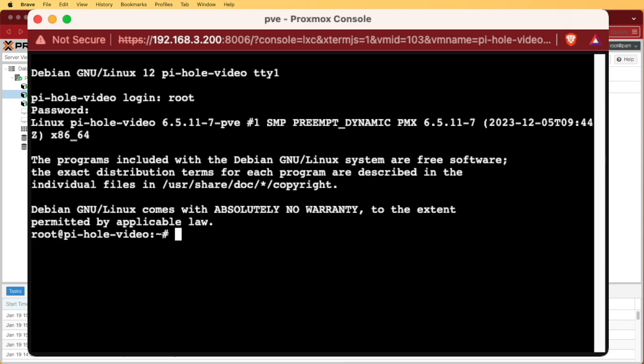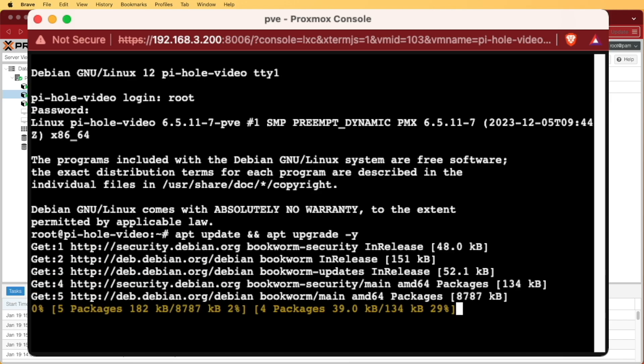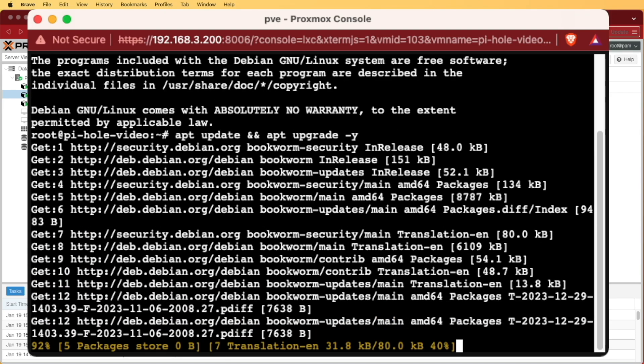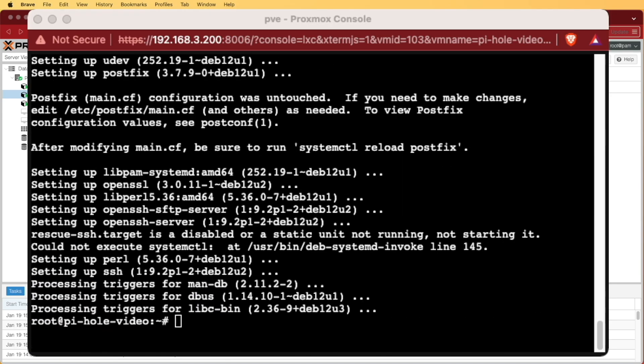So the first thing we're going to do here is we're going to run an apt update, and I'm going to string it together with some ampersands with an apt upgrade, and I'll add a dash y so all of this runs. Now that we have everything updated and upgraded in our Debian container,